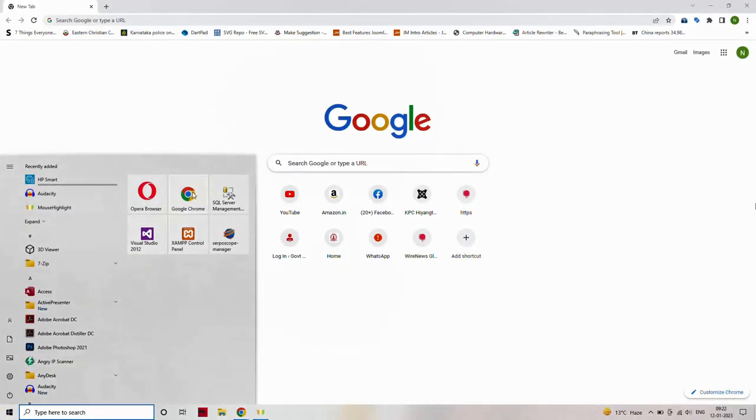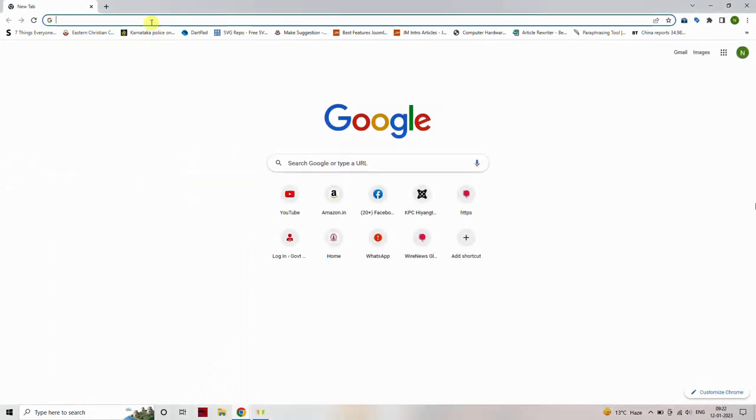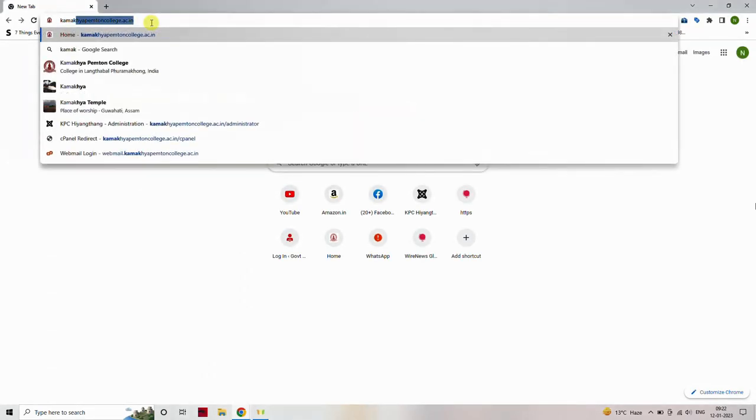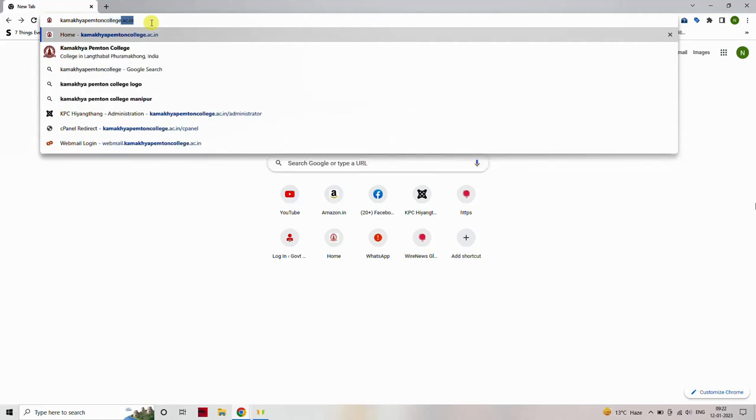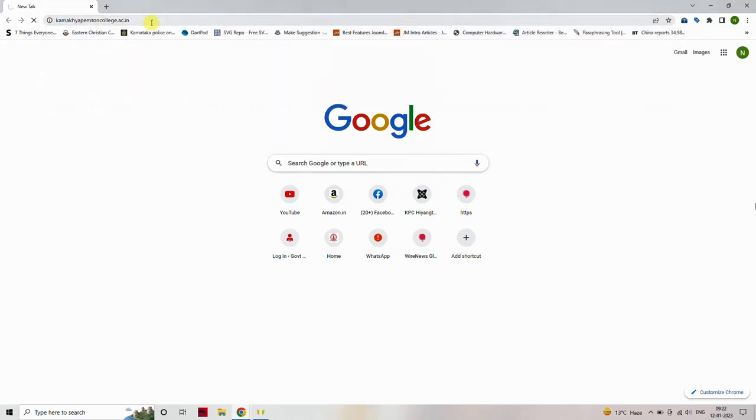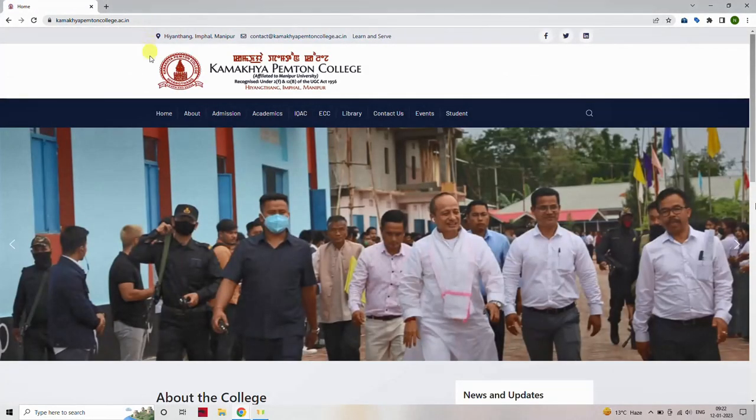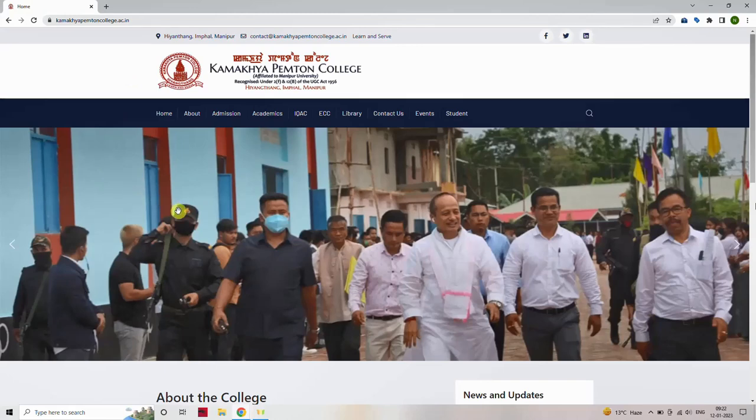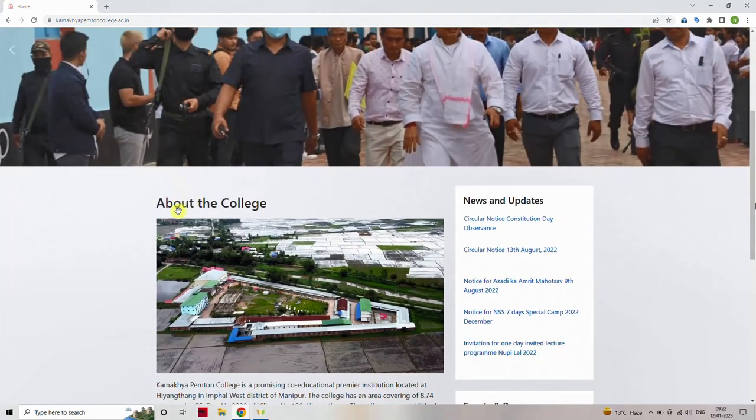Open a web browser. Type www.kamakya-pempton-college.ac.in. This will navigate to the college's website. Once the college website homepage loads successfully, scroll down to the bottom of the page.